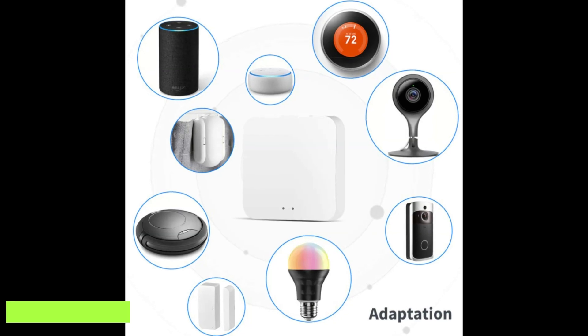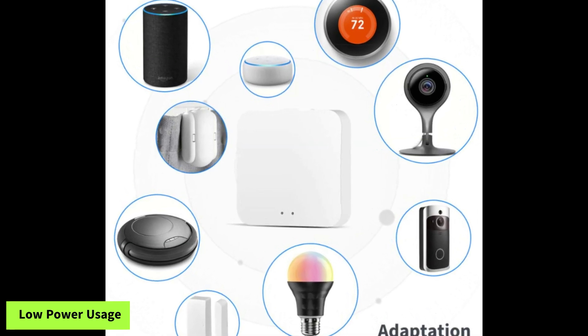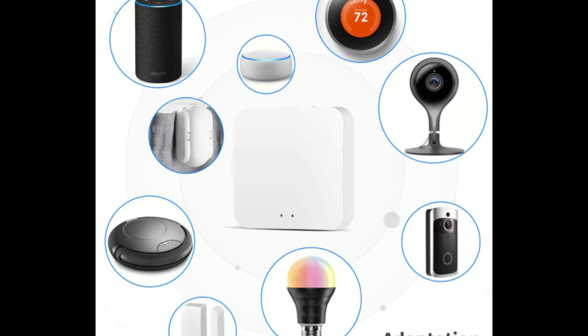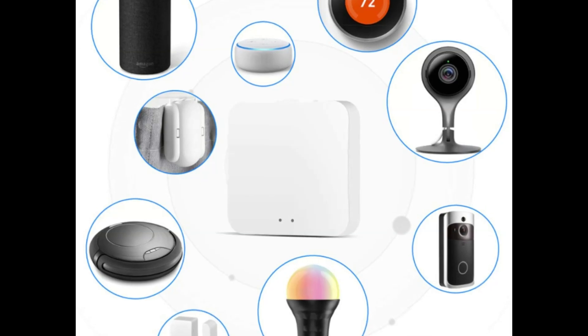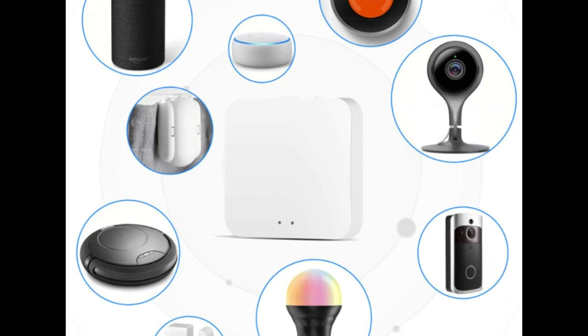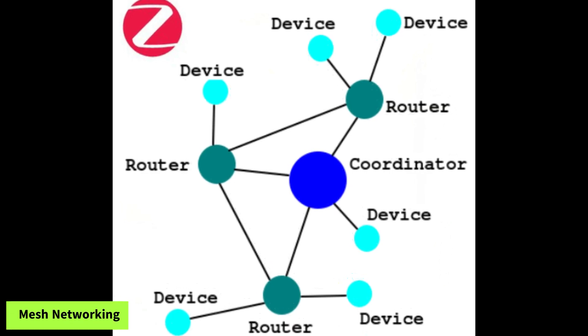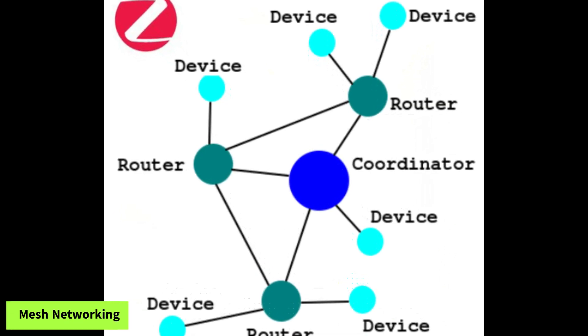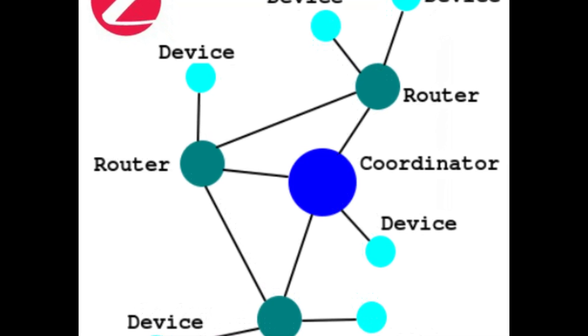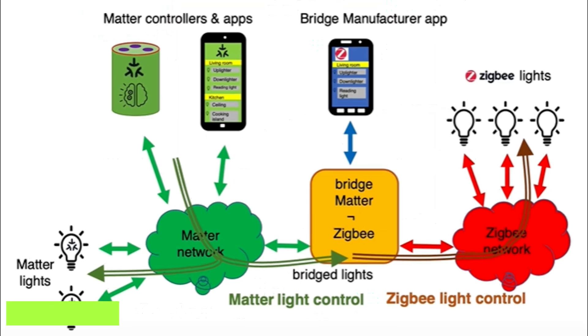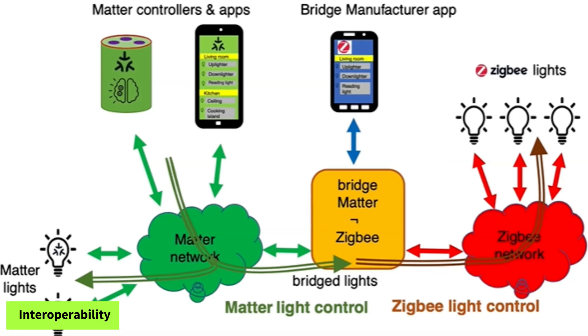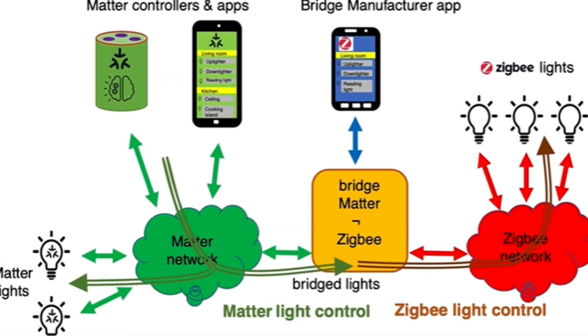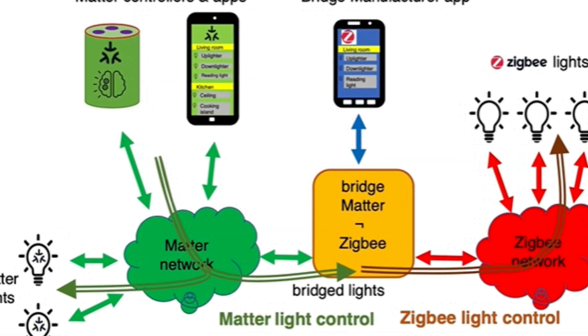Its advantages are: 1. Low power usage, designed for energy efficiency, making it suitable for battery-operated devices. 2. Mesh networking, allows devices to connect with one another, extending coverage and reliability. 3. Interoperability, compatible with a wide range of devices and brands.